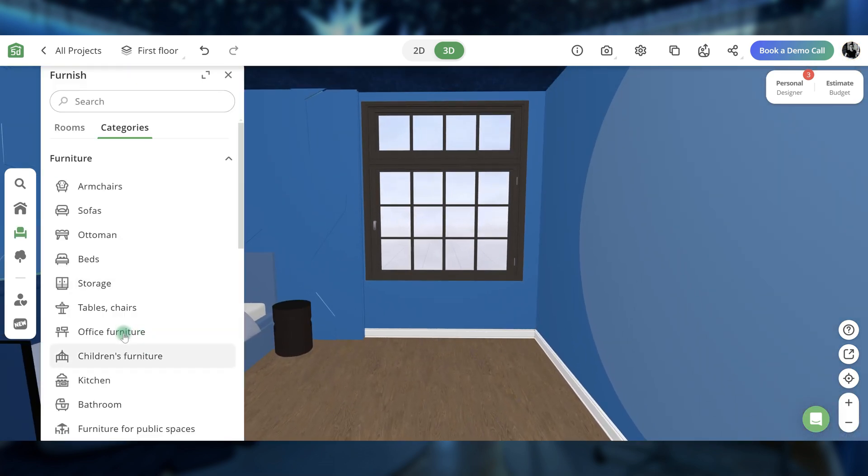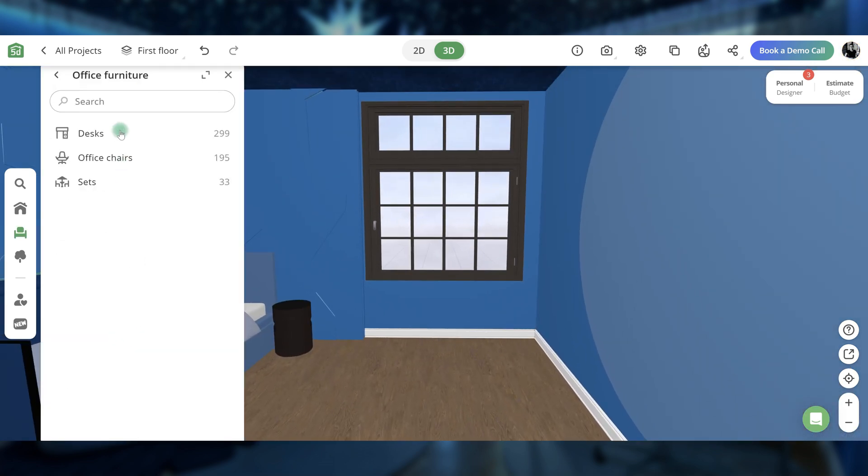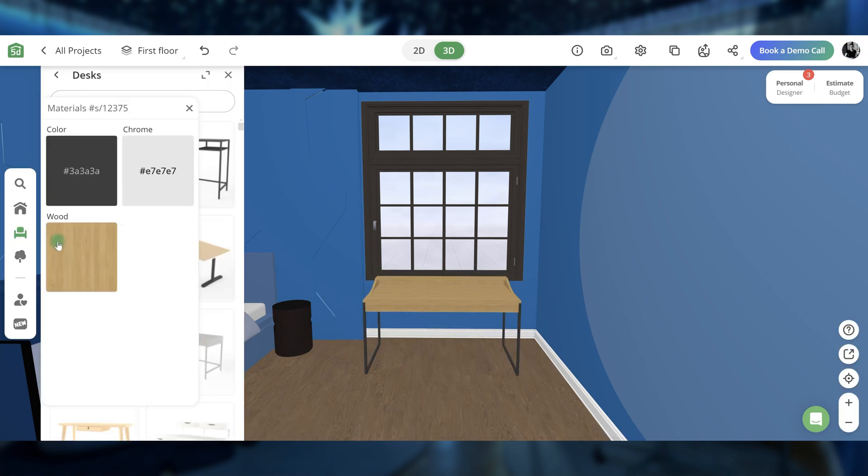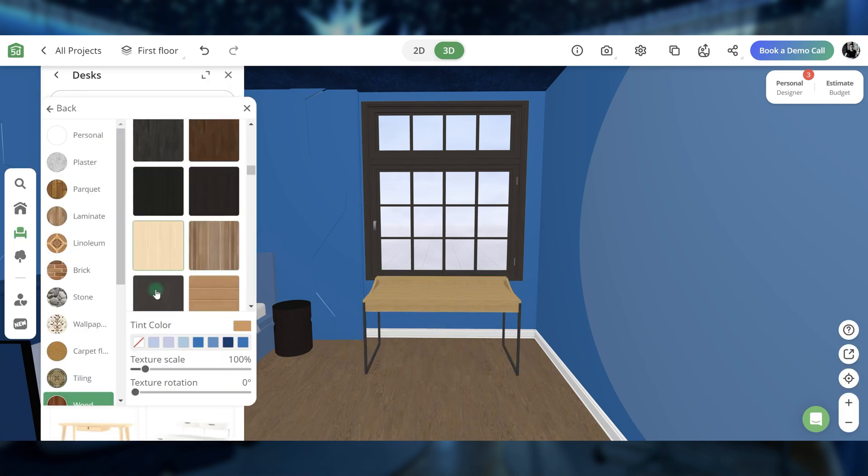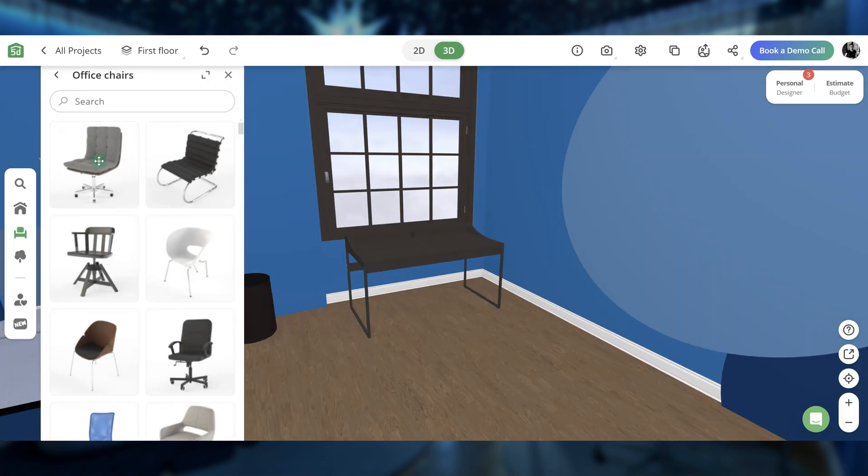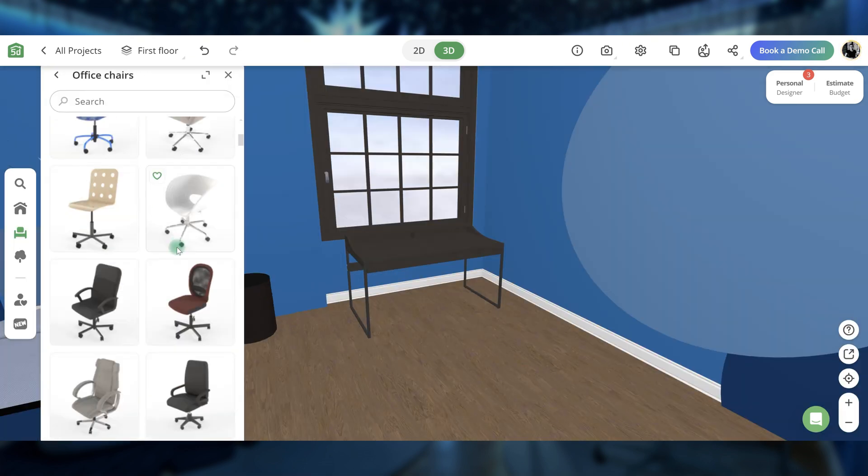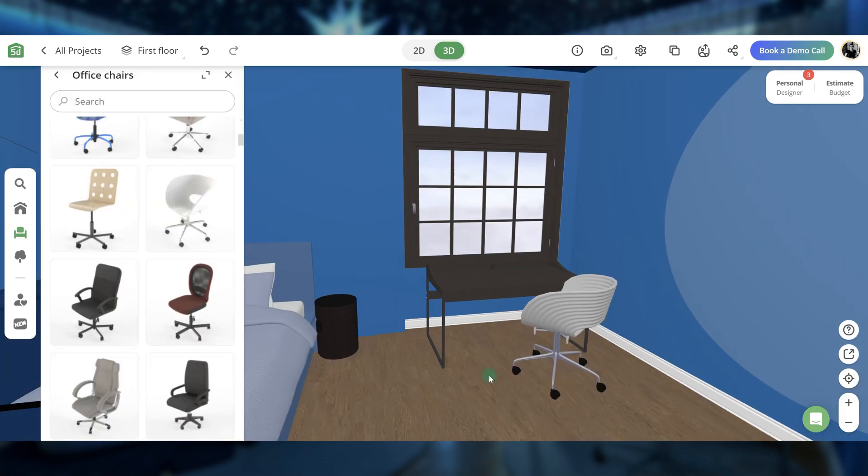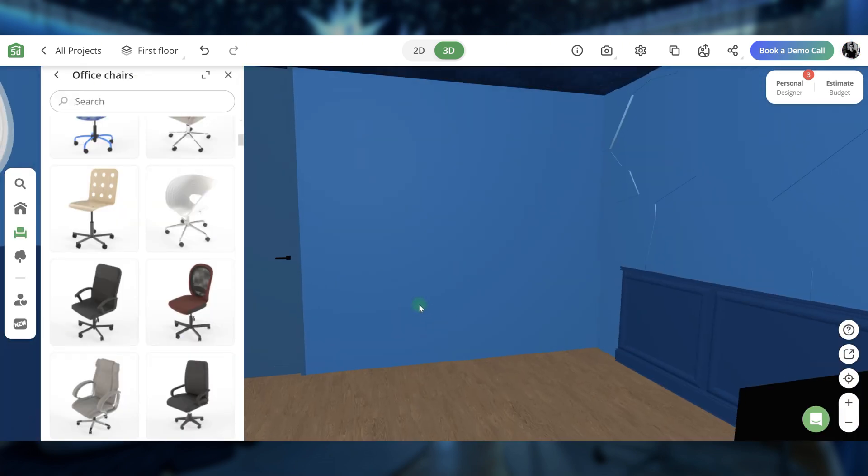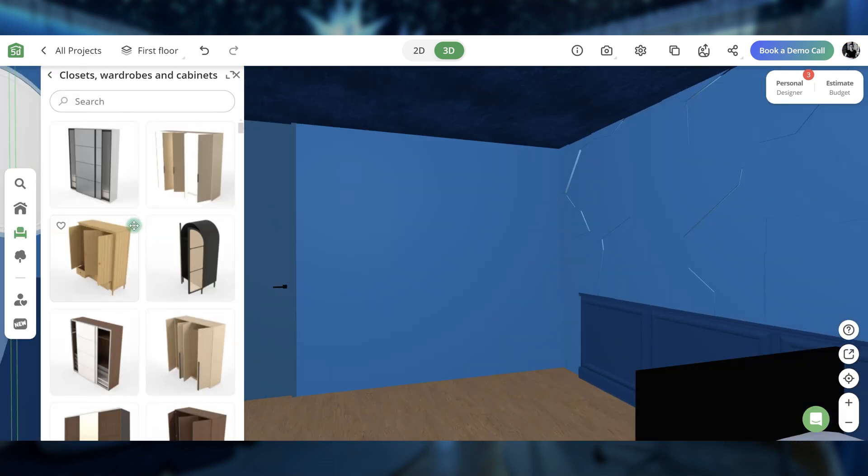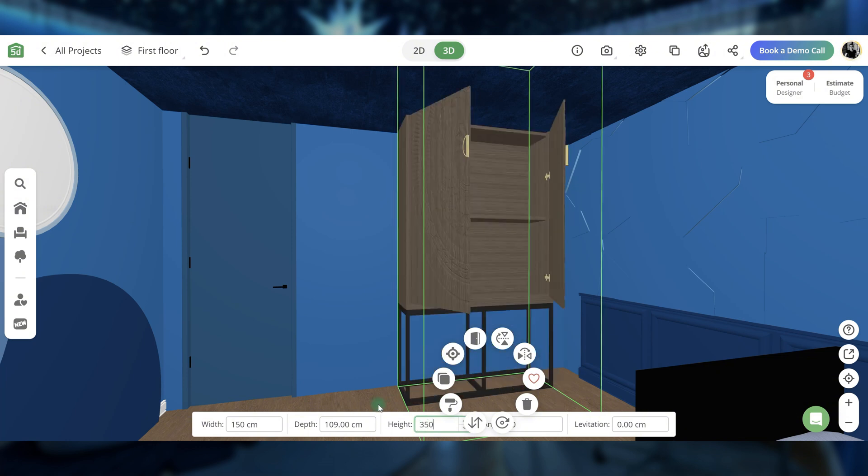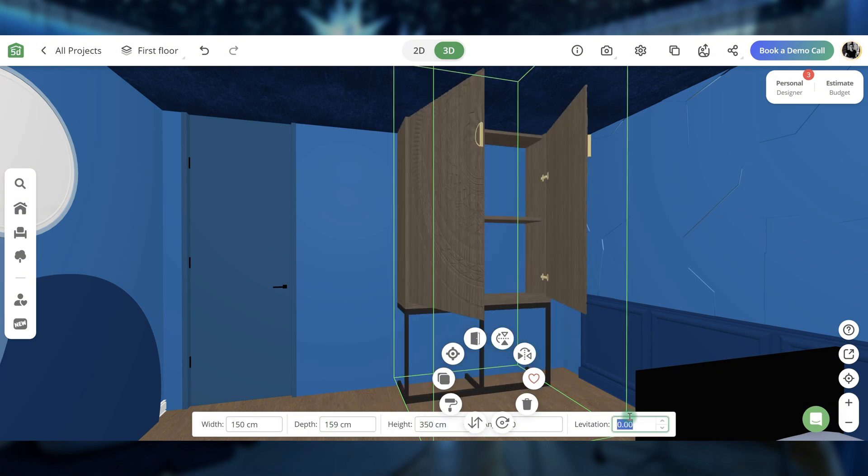Arrange a study area near the window with a black table and a white chair. Next, create a storage area with a large, dark blue wardrobe.